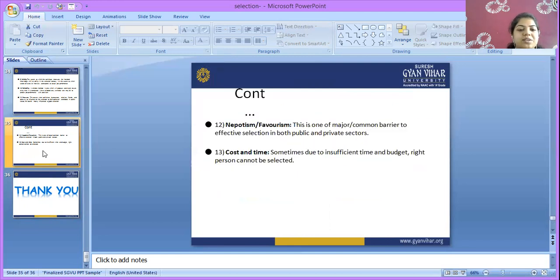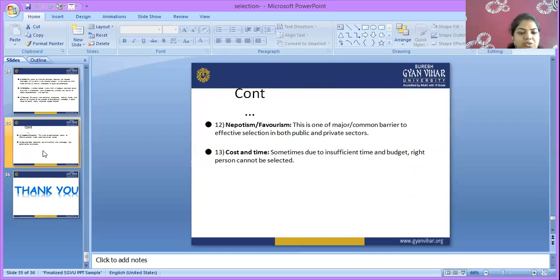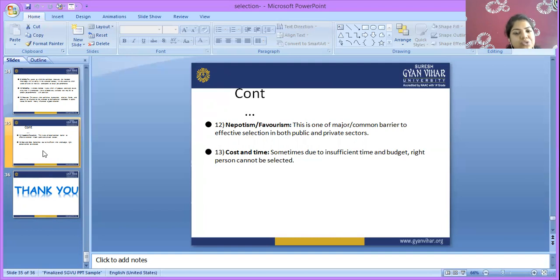Nepotism is one major negative factor affecting selection in both public and private sectors, showing favoritism and bias. Post and time: sometimes due to insufficient time, the right person may not be selected. These are the barriers that should be avoided by the organization during the selection process, so they can select the right candidate at the right time for the suitable job, who will also be suitable for achieving the organization's goals.